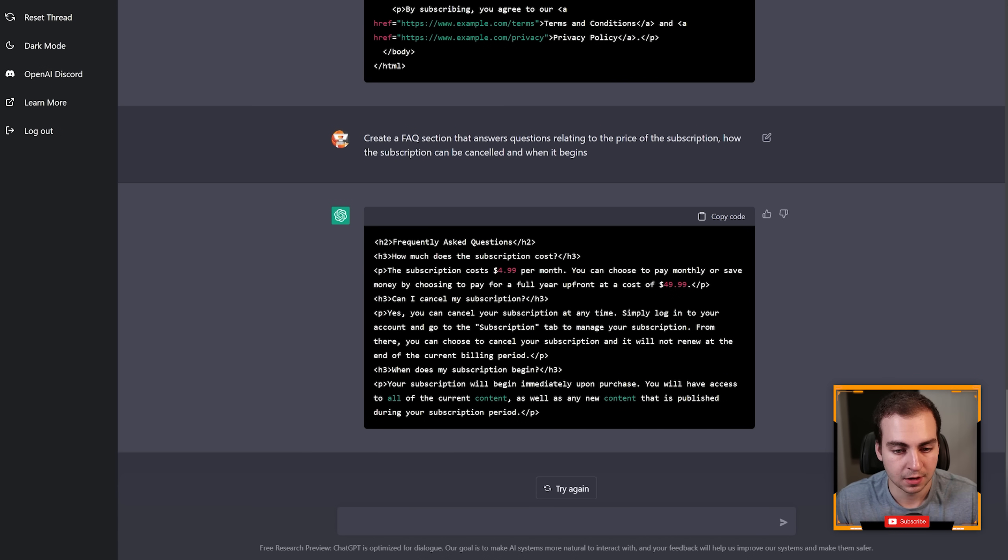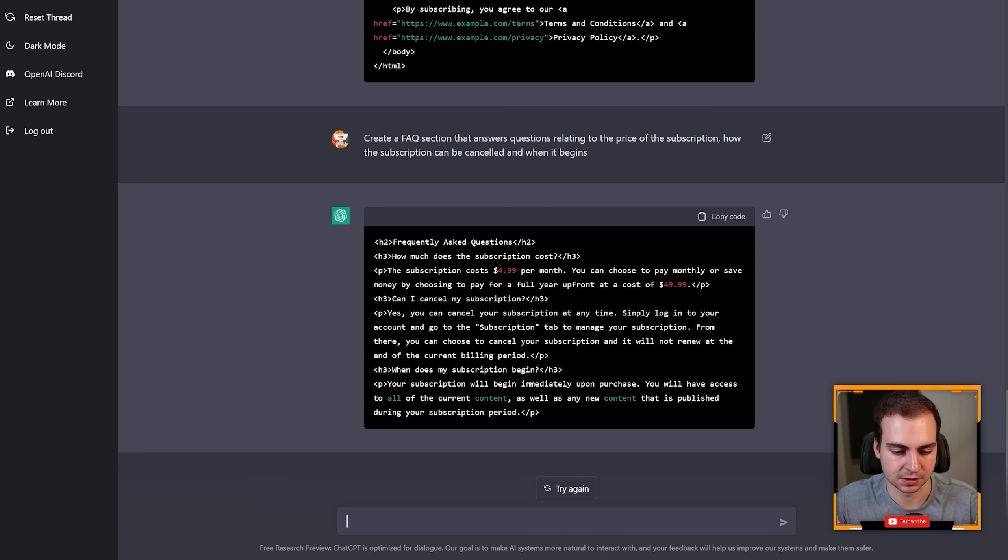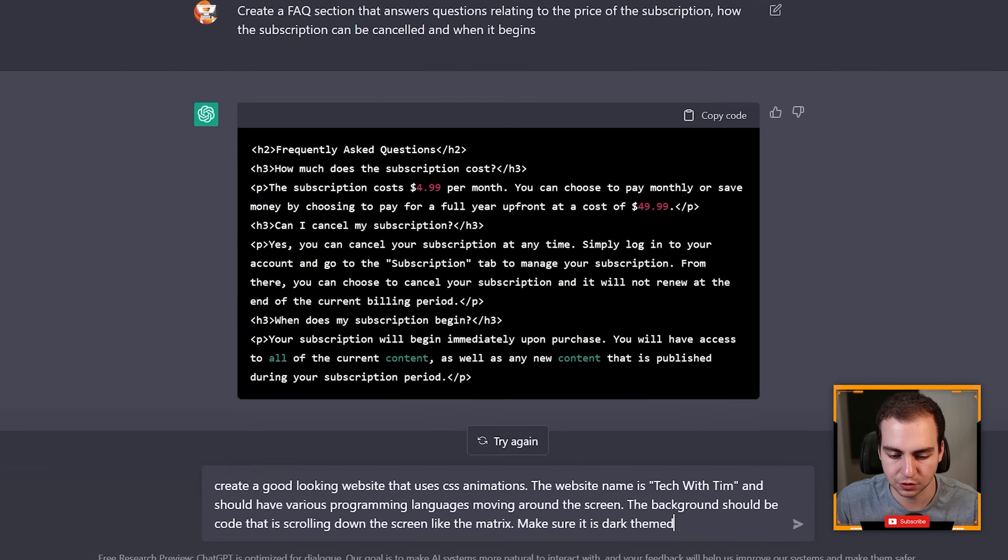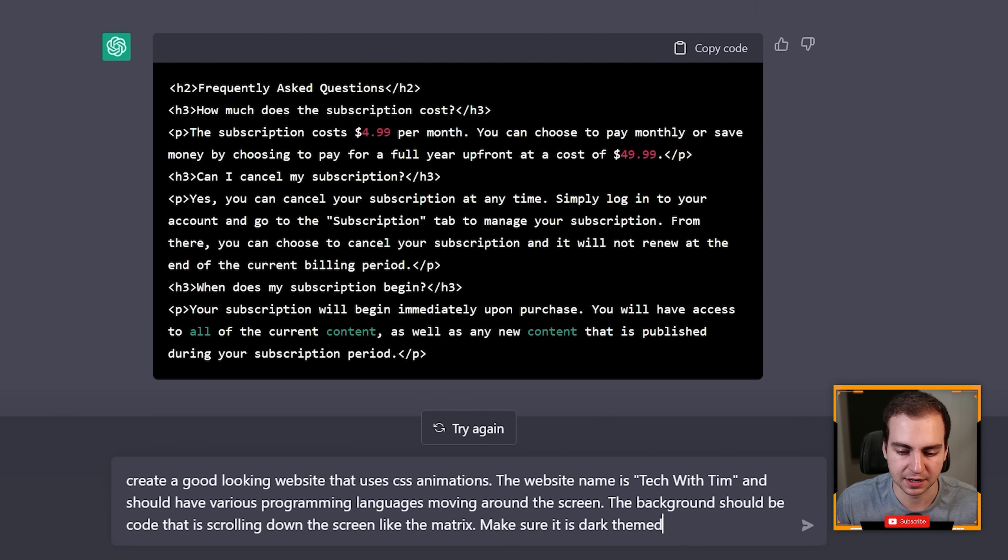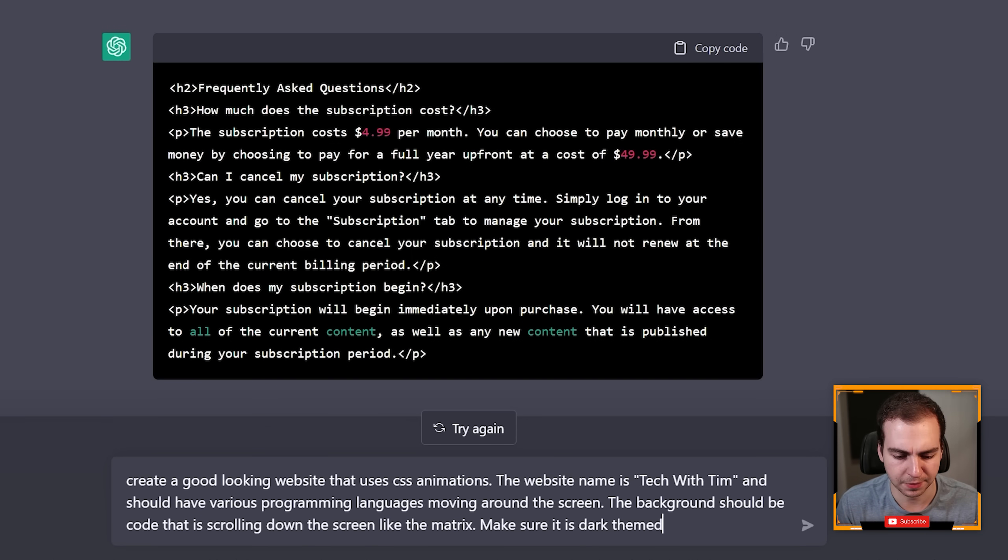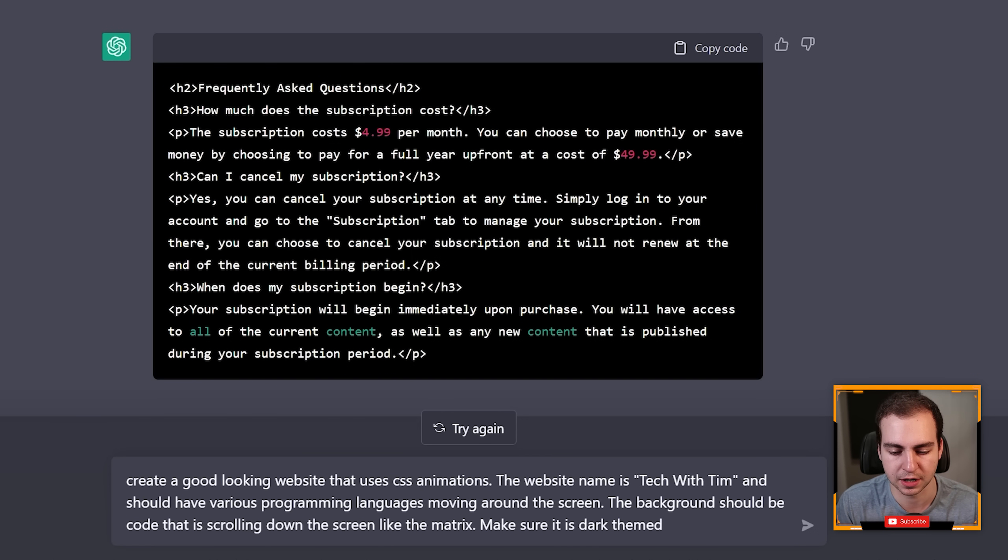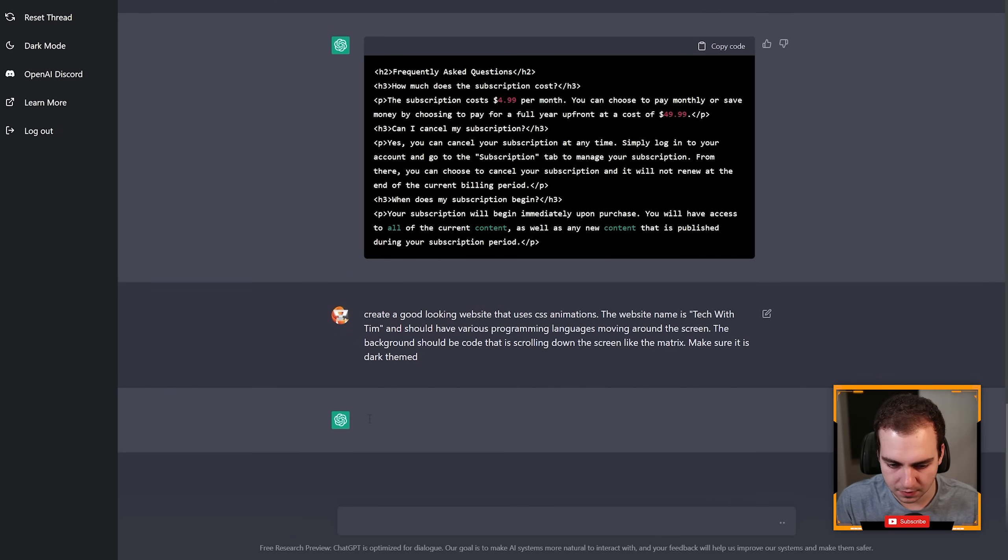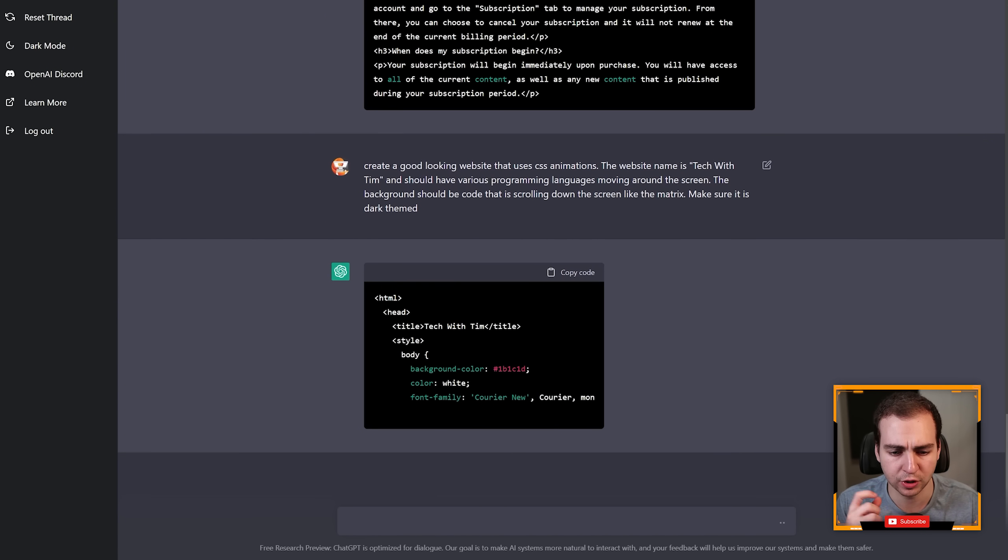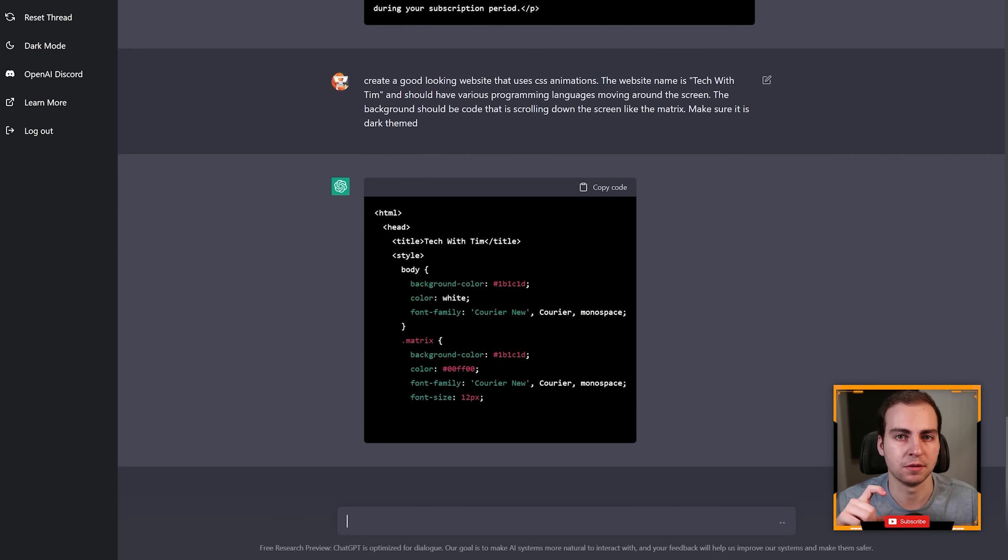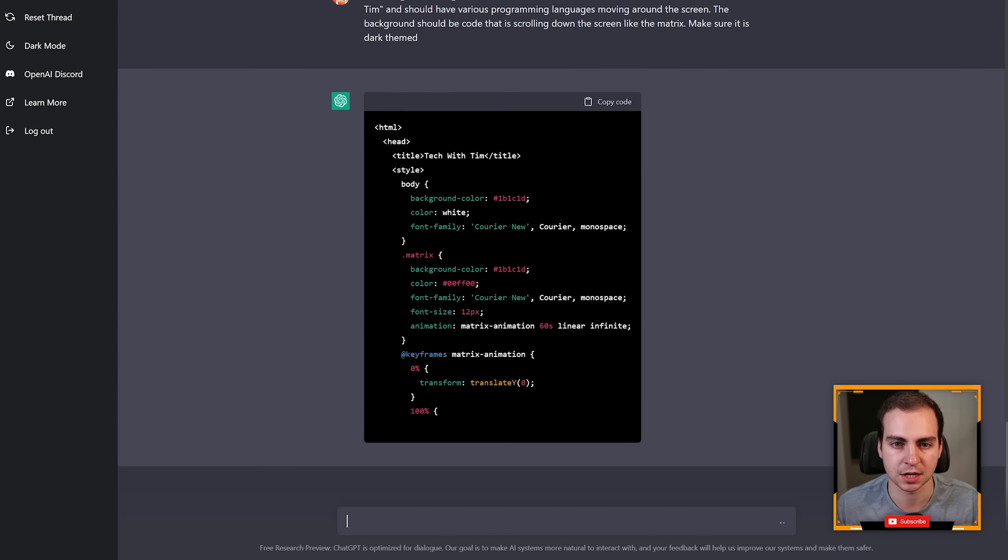Another example I have is also a website and it's this: 'create a good looking website that uses CSS animations. This website name is Tech with Tim and should have various programming languages moving around the screen. Background should be code that is scrolling down the screen like the matrix. Make sure it is dark themed.' Let's see what it does here and I will actually take this and throw it on the web so you can actually see what it looks like.